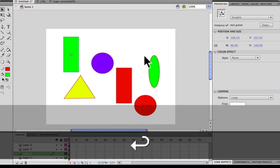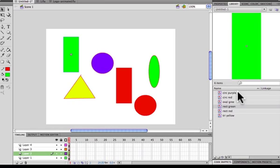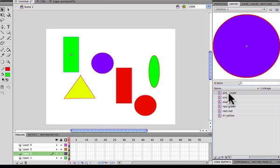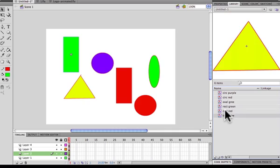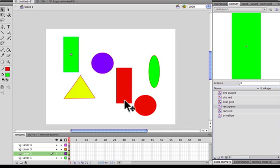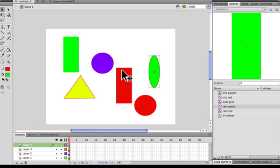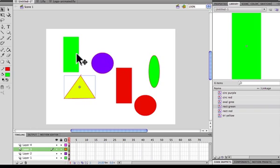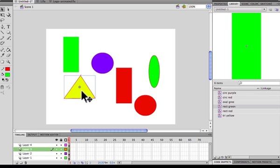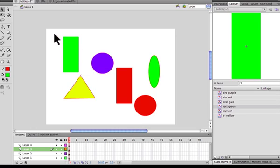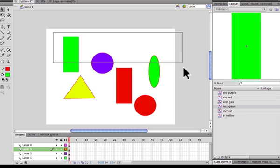You can verify that by looking in your library — you can see all the symbols there. You can confirm they're symbols by clicking on them — they should show a blue outline. Now they're all symbols.